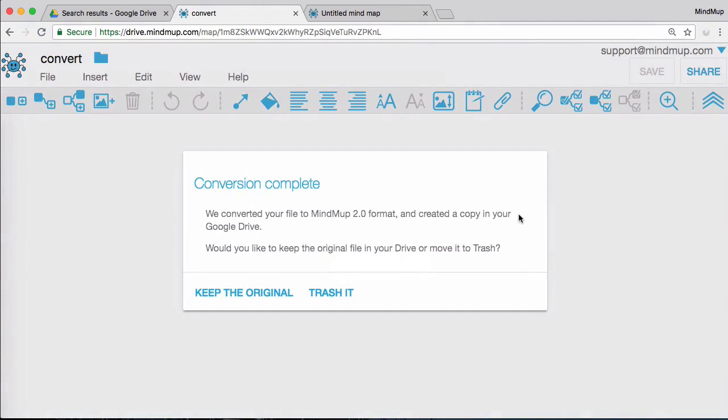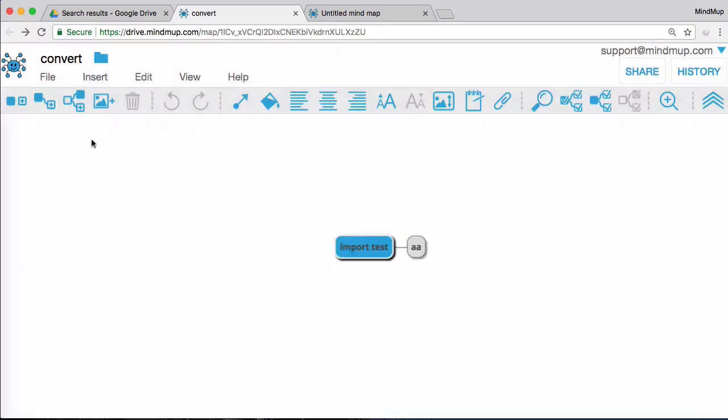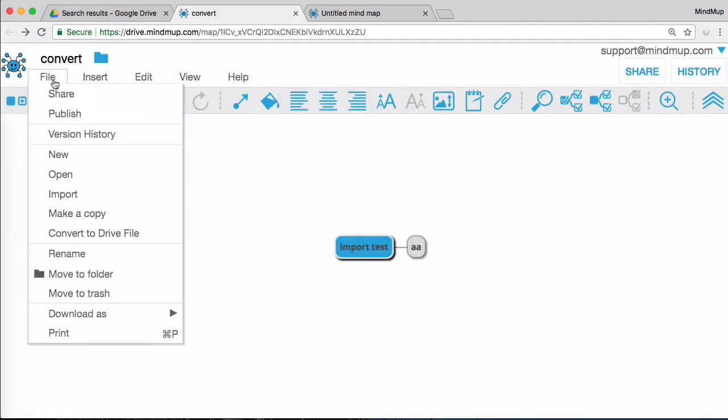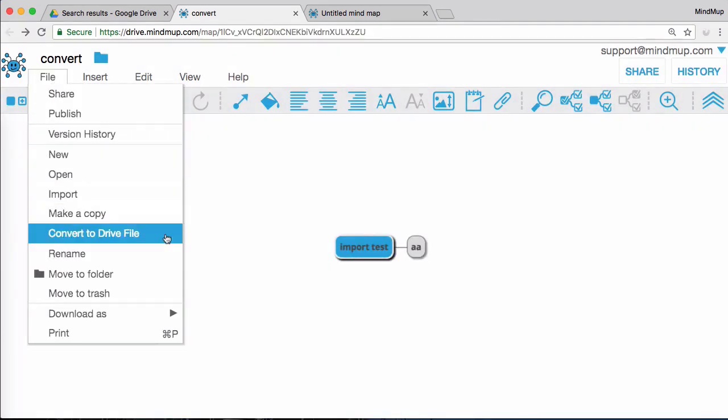If you want to test the conversion, keep the old file so you can compare the contents. But please remember that you will then have two copies of the map in your drive. Those files are not connected, so if you change the old collaborative map again by mistake, you will need to convert it again. If you snooze the warning, you can always find the conversion option under the file menu. Just click on Convert to Drive File.